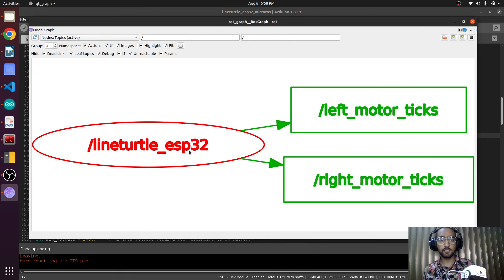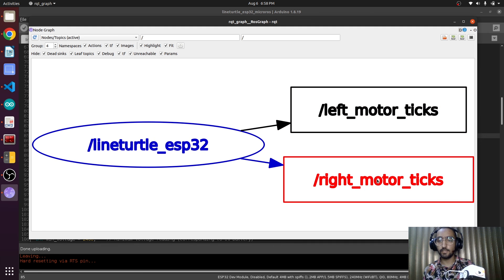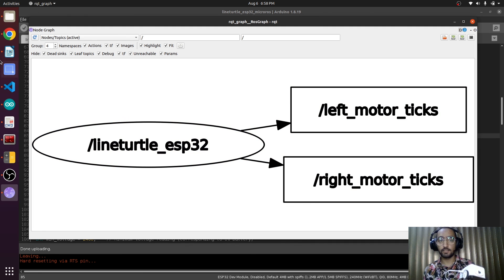Yes, the line turtle ESP32 is publishing the left and right motor ticks.